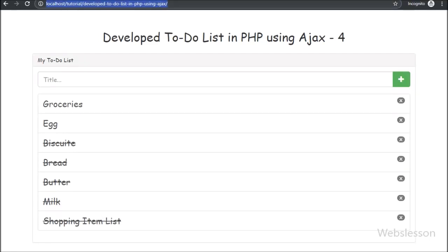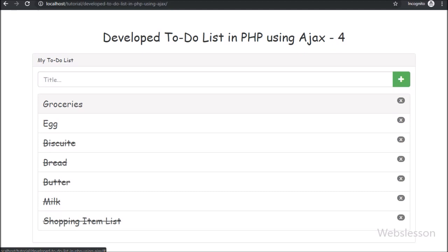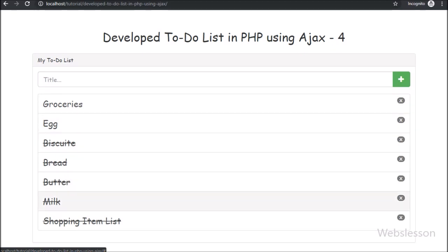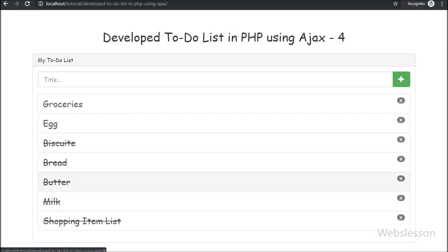Hello friends, this is the last part of developing a to-do list application in PHP using AJAX. In this part we will discuss how to remove a to-do list item from the web page. In the previous part, we saw how to check a to-do list item using PHP with AJAX.